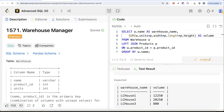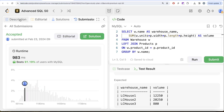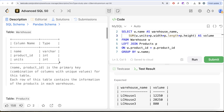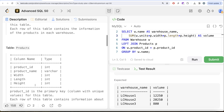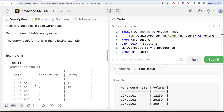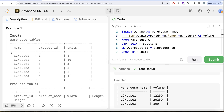Let me go ahead and submit to pass all the test cases — this is accepted. Not a very difficult question. All we had to do was reach out to the Products table to get the width, length, and height of each product in the warehouses, calculate the volume by multiplying units by width, length, and height, then group by warehouse name and sum the total volume. Let me know if there's a better or more efficient way to solve this in the comments below, and I'll see you guys in the next video.